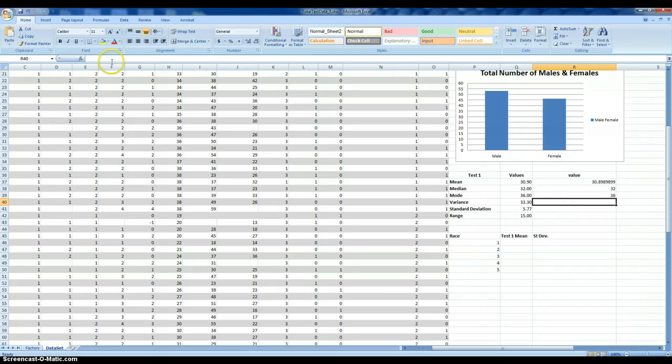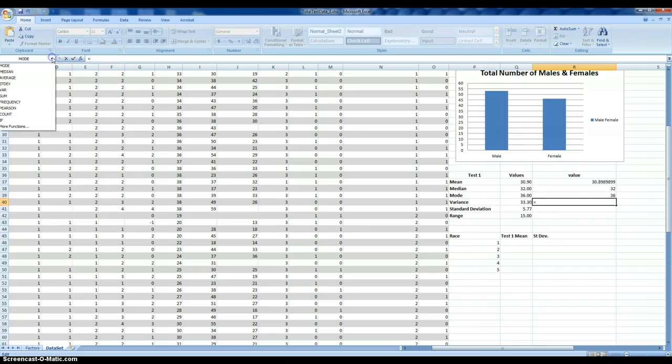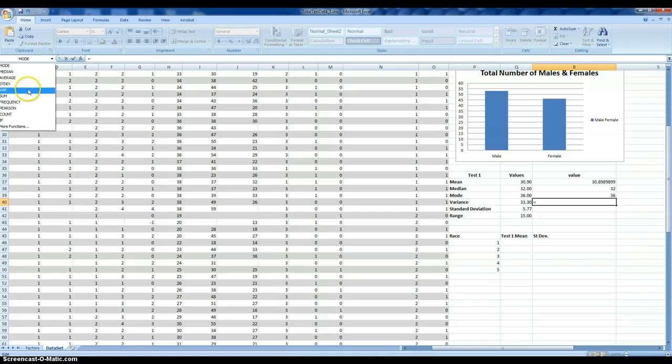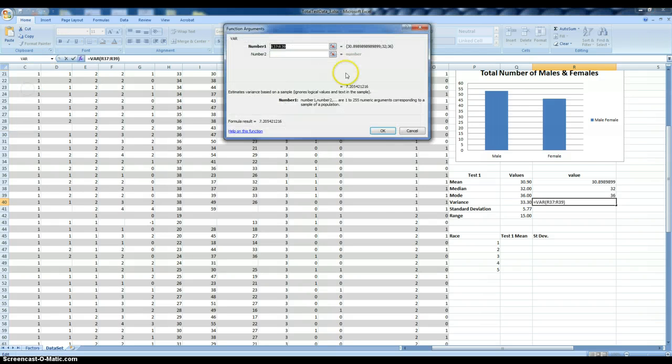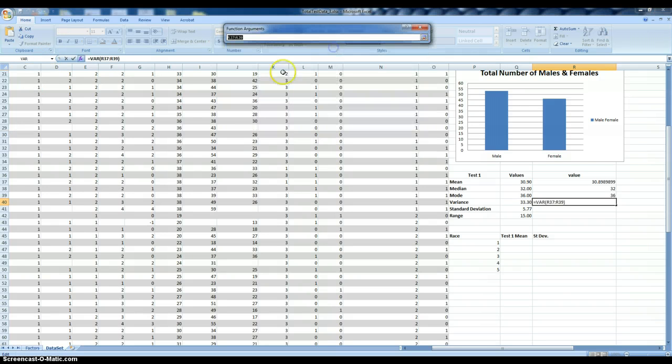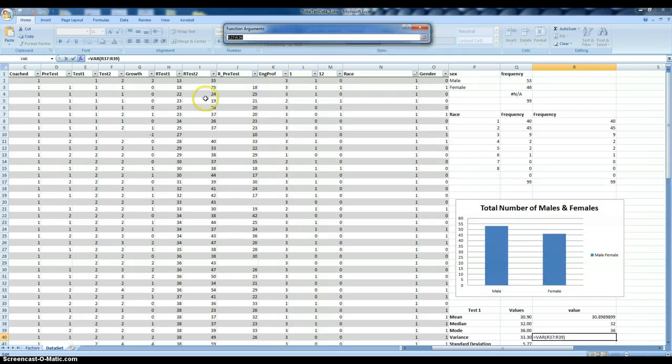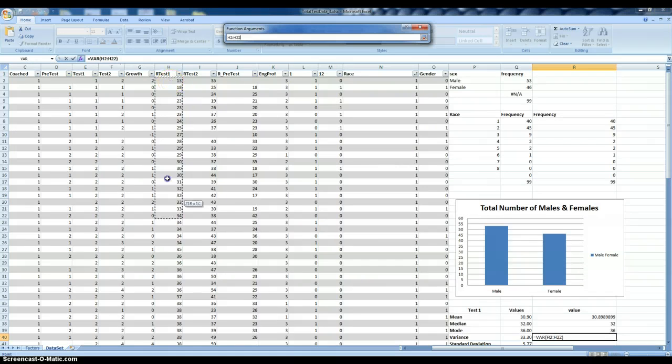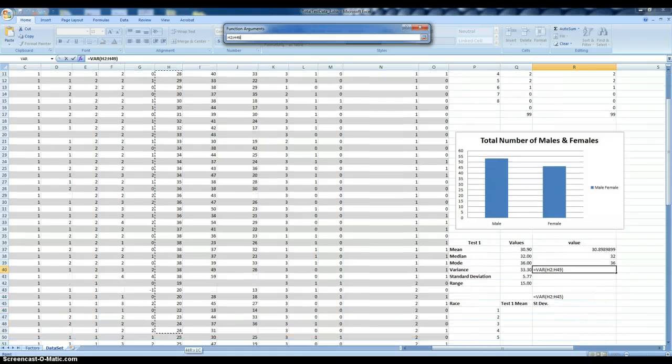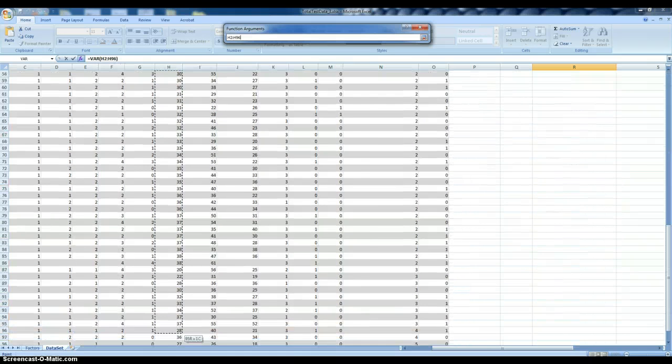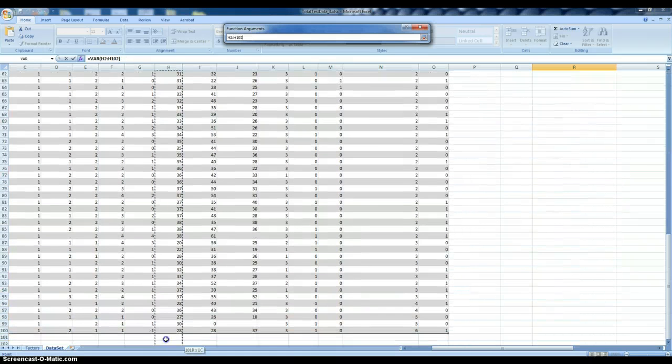And then we're going to estimate the variance. We want to know what are the characteristics of the distribution on this particular variable.